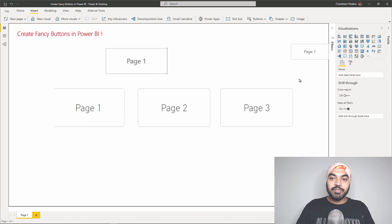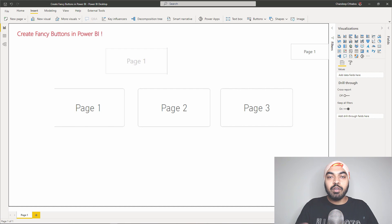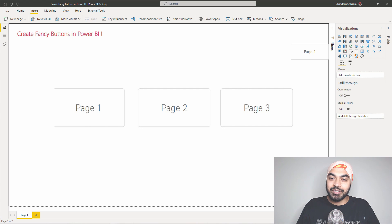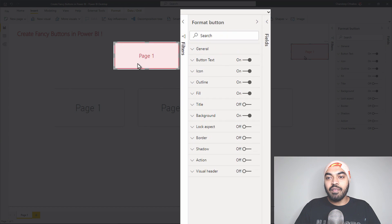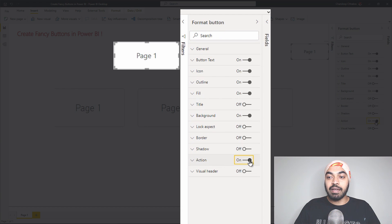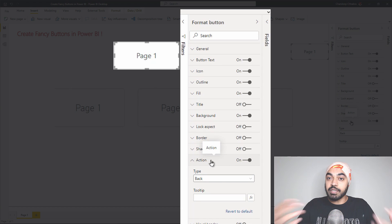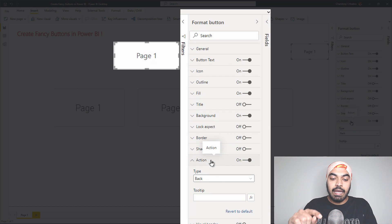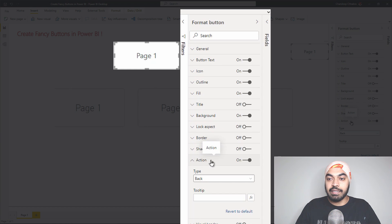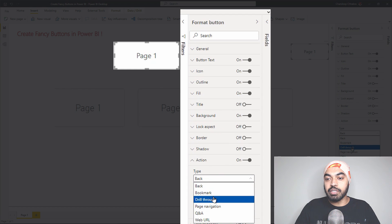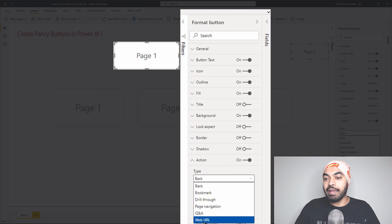The last thing is that so far we've only created a hover effect — we haven't linked the button to any action. It's an action button, so it should actually do something. If I click on that button, there is an Action option which is currently turned off. I can turn it back on and perform a particular action. This could be linking to a page, activating a bookmark, drill-throughs, a Back button, page navigation, Q&A, or a web URL.